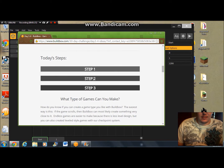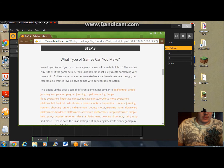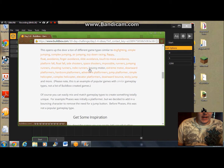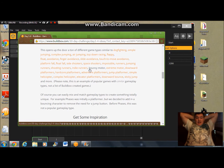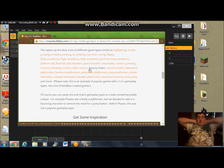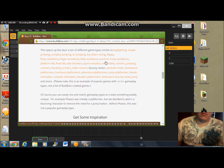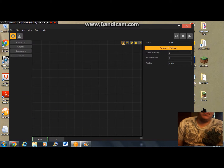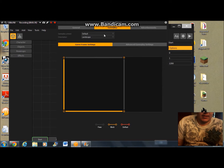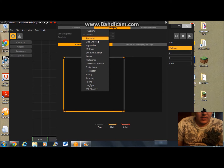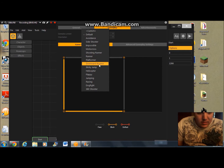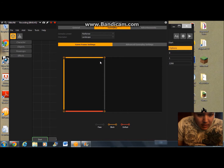So step one is choosing which game to make. Step two: what will my game type be? I think I want to make a platformer. So I can go to gameplay — platformer.